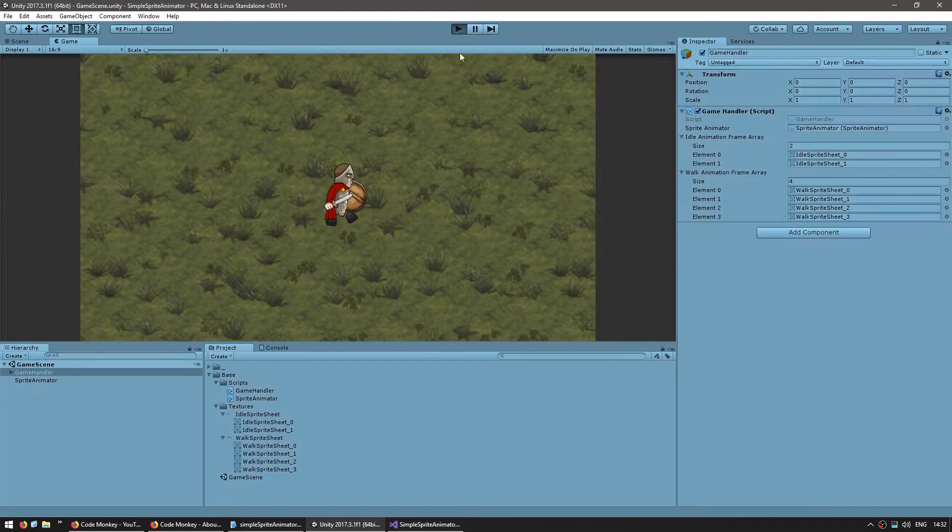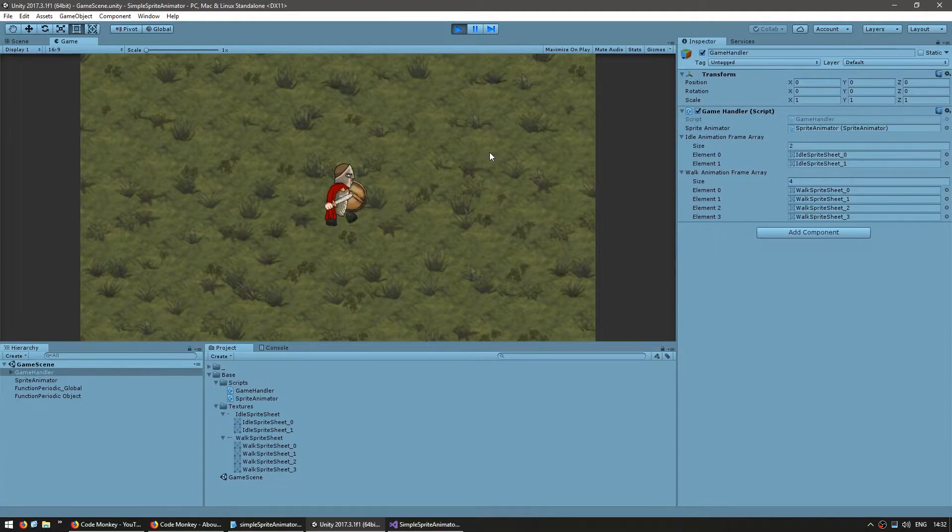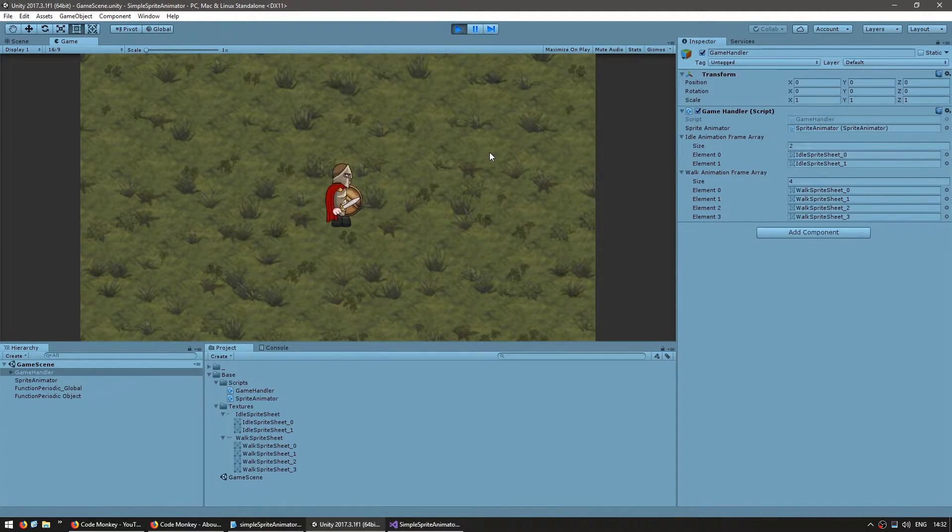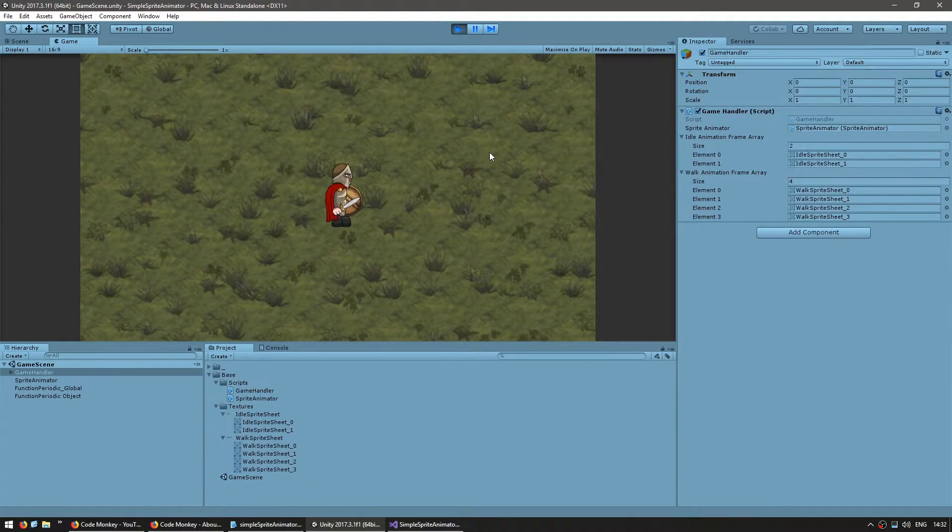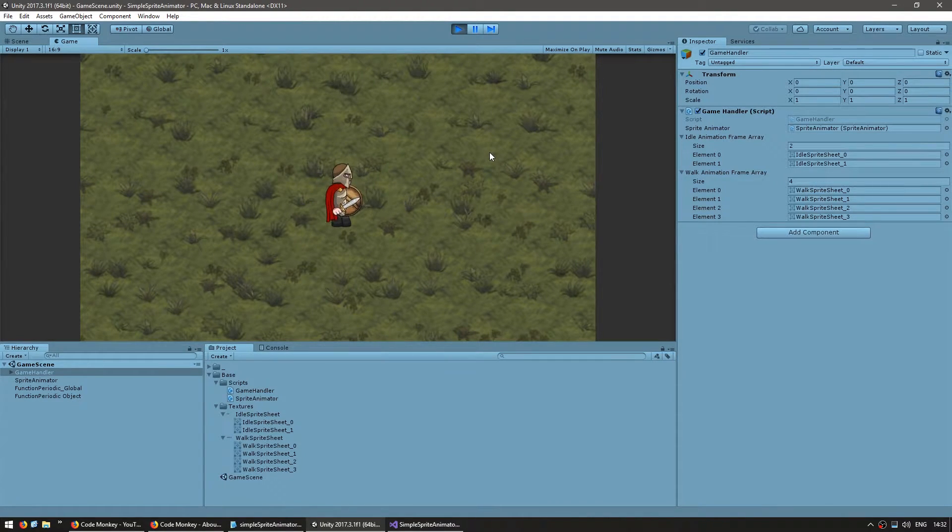So let's test it out and it should swap animations every second. He's walking and there you go he's in idle and back to walk back to idle. Okay great!